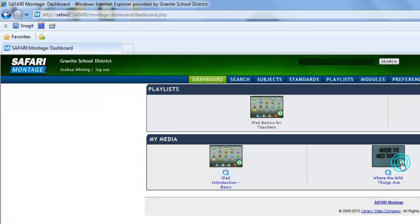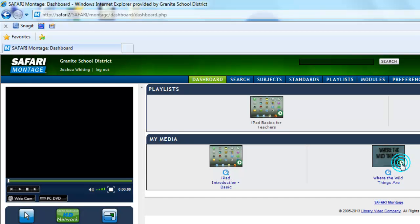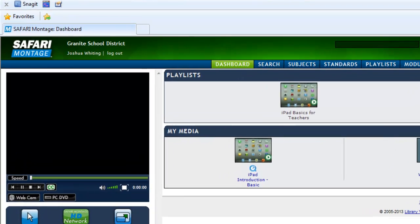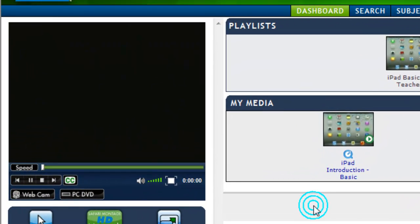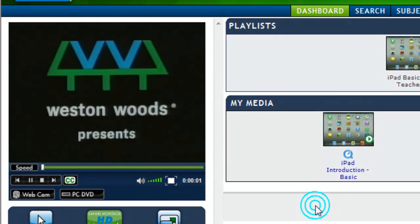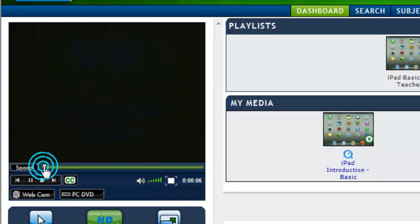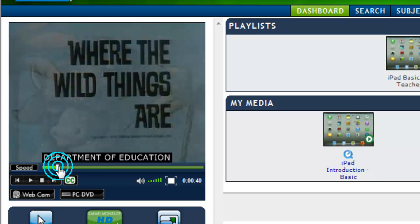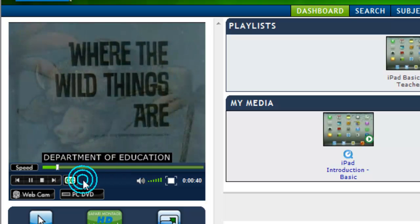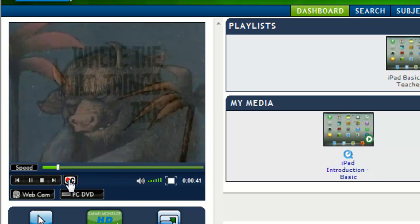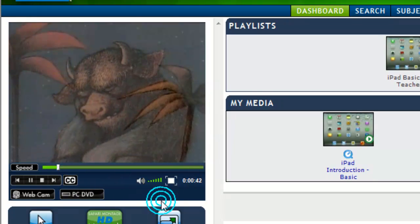I'm going to play this video. It's starting to play, and you can see I have various playback options. It appears to be working.